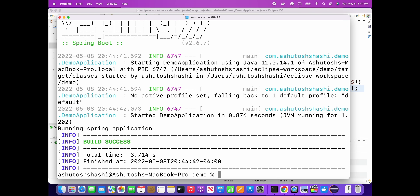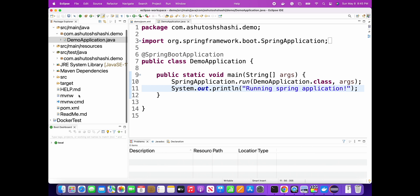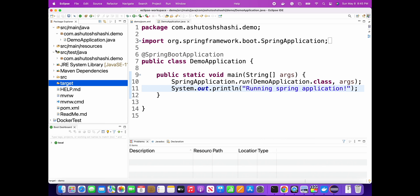You can see the message 'running spring application' - the same output that I am printing in the main method. Spring Boot is running now. You have created a Spring Boot project - this is a very simple skeleton project and it gets created automatically by the Spring Boot starter.